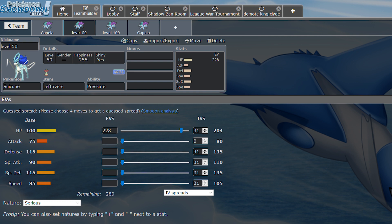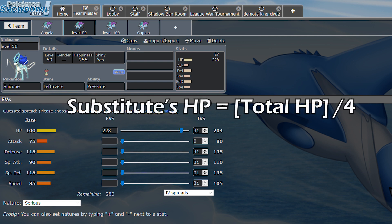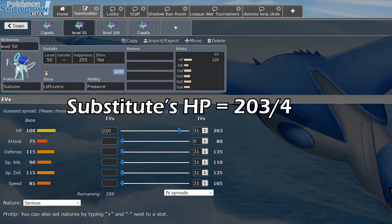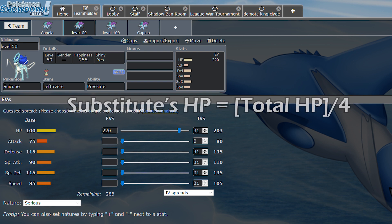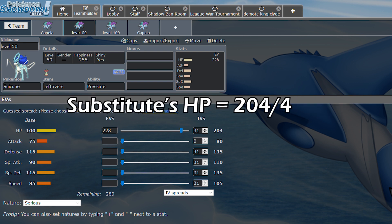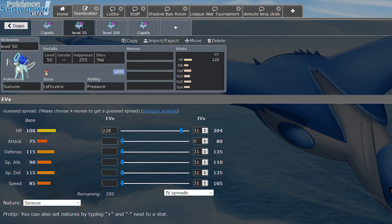But here's why you'll want that as a bare minimum for level 50. Seismic Toss does exactly 50 damage, as that is the user's level, and Pokemon always rounds down. If Suicune has 203 HP, 203 divided by 4 is 50.75, rounded down is 50. Seismic Toss does 50 damage and breaks Sub. However, 204 divided by 4 is 51. Seismic Toss does 50 and does not break Sub. And if you don't want an even number, that's fine. You can just run 236 EVs, so you have an odd number, and Seismic Toss still won't break the Sub.